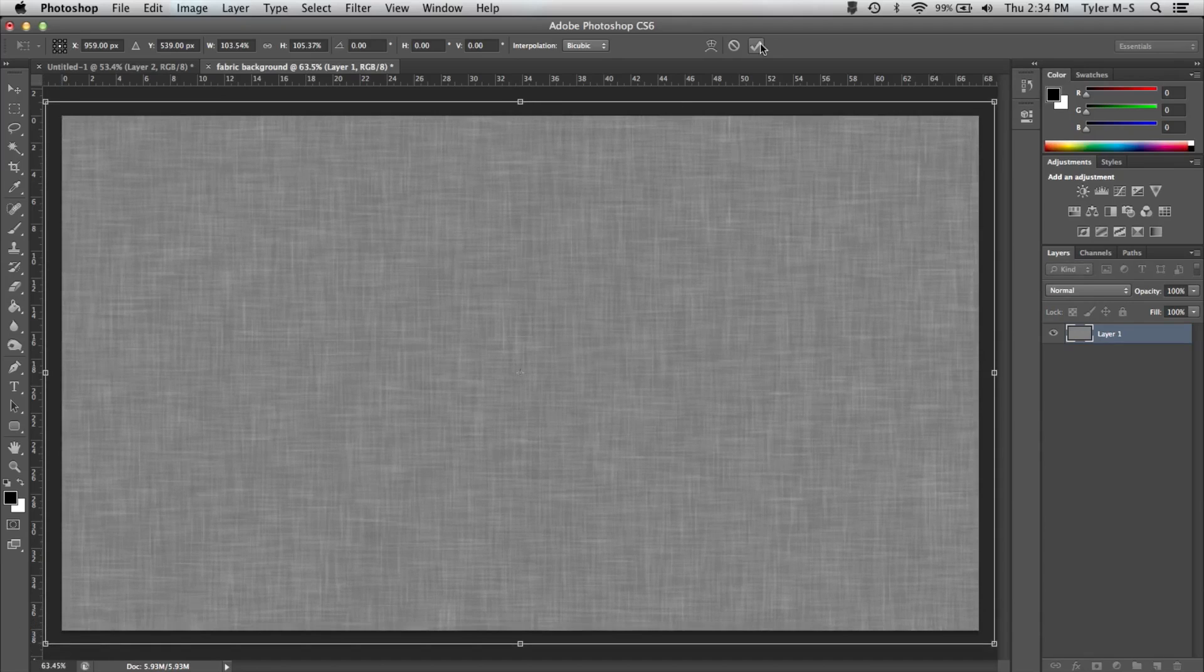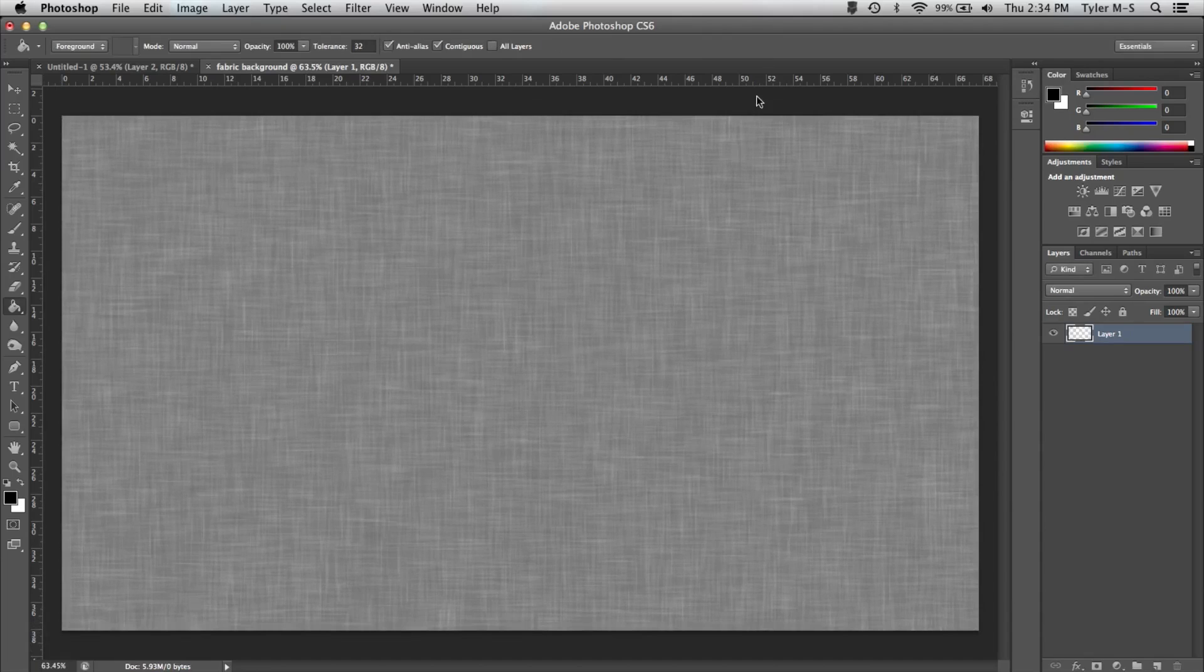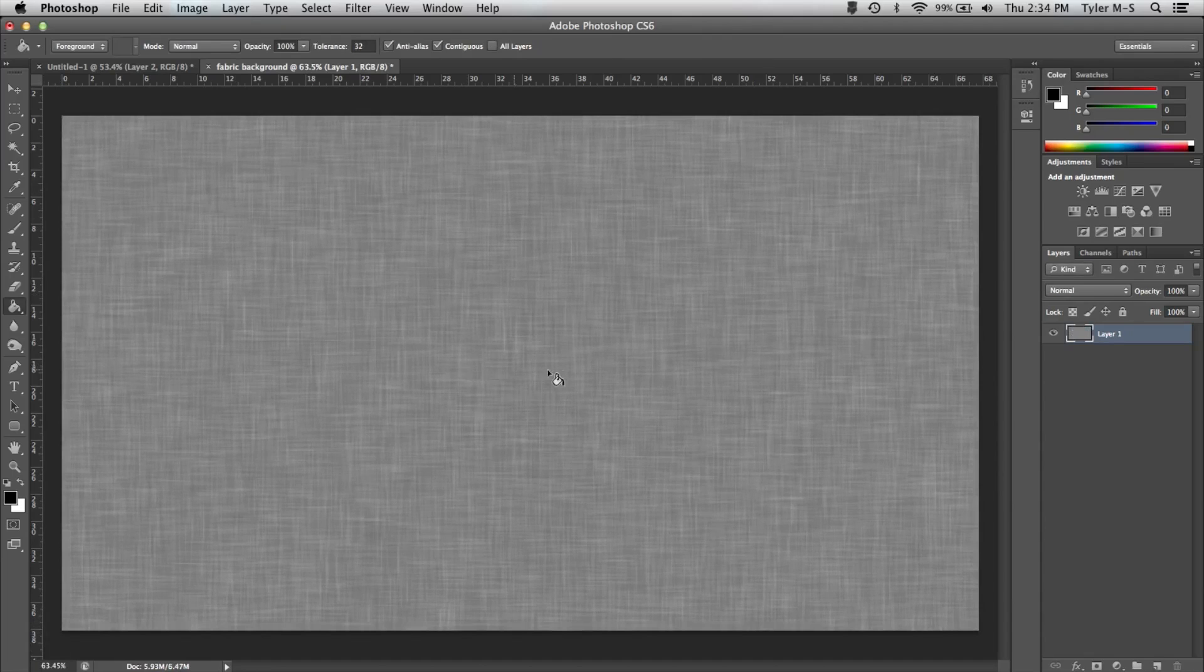And adjust the size accordingly. Now once you've done that, tick it. And you have done a fabric background on Photoshop CS6.